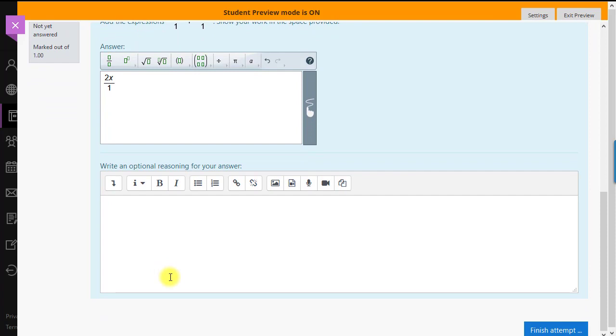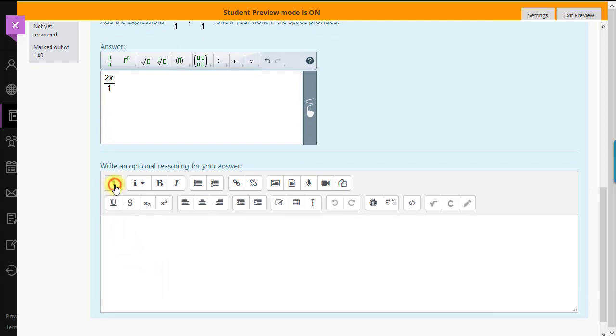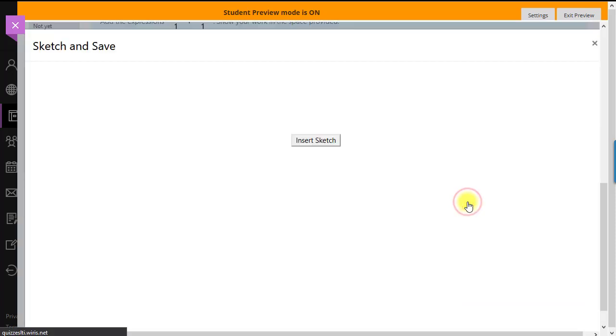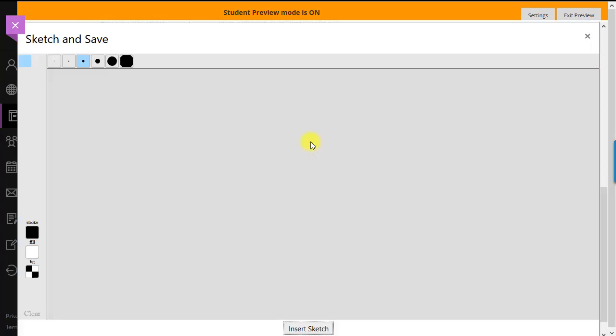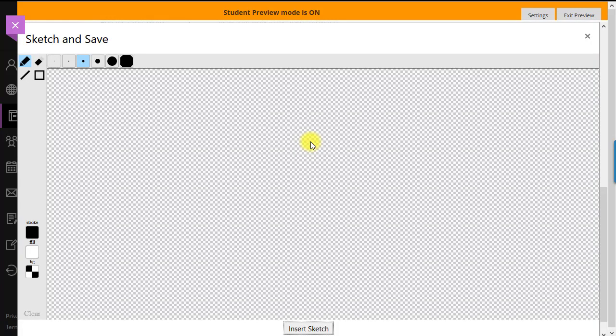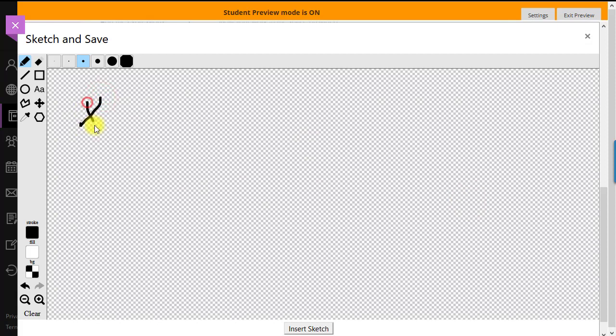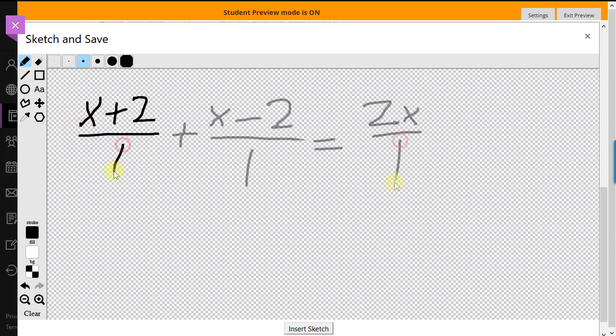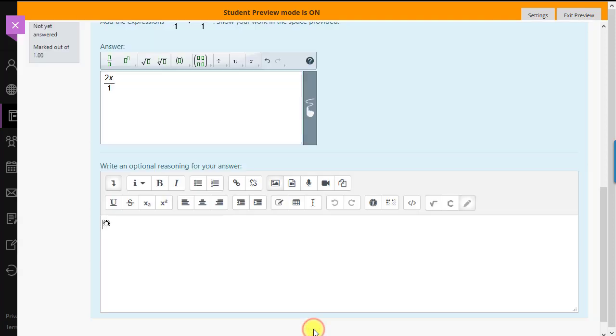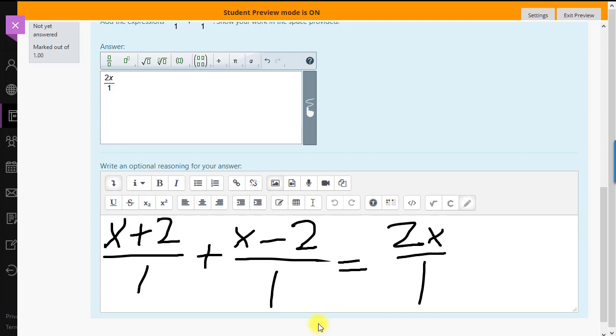We've specified in one of the questions that we want the students to show their work. They do that on the scratch pad, which they'd access by clicking the expander button, then the pencil icon. This will be passed along to the instructor as is.